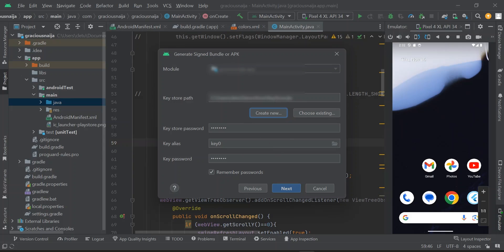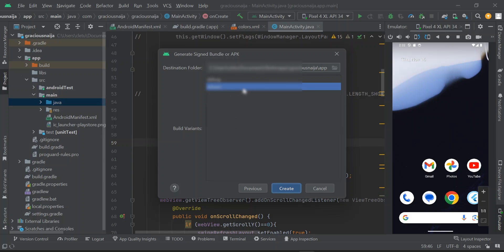That takes you back to the previous dialog box. As you can see, the keystore password, key alias, and everything has been entered. Make sure 'Remember passwords' is checked. Click Next. We are going to select the Release build variant. If you want to publish on the Play Store or test on your phone without issues, select Release. You can select Debug if needed, but for this demo we'll select Release.